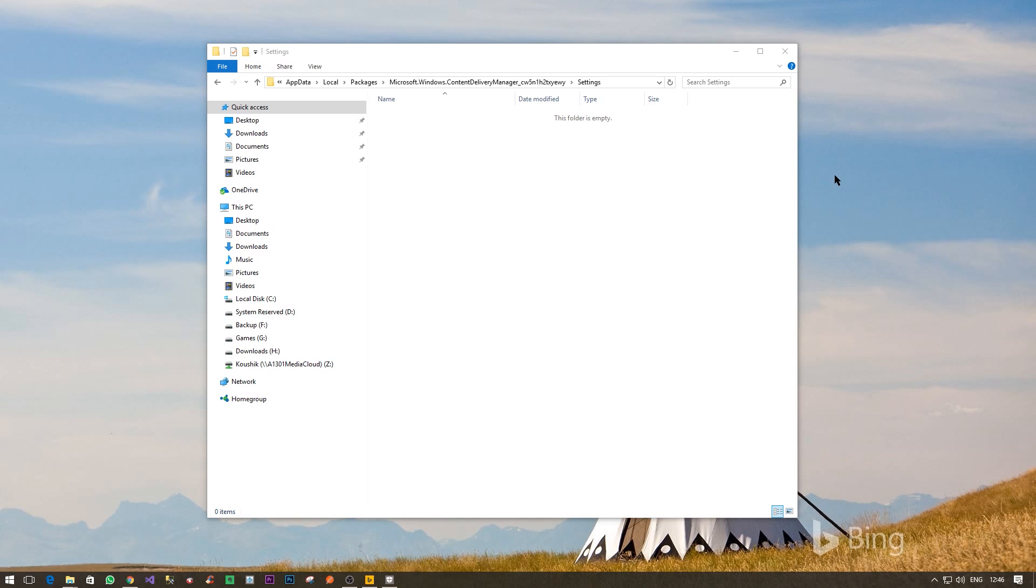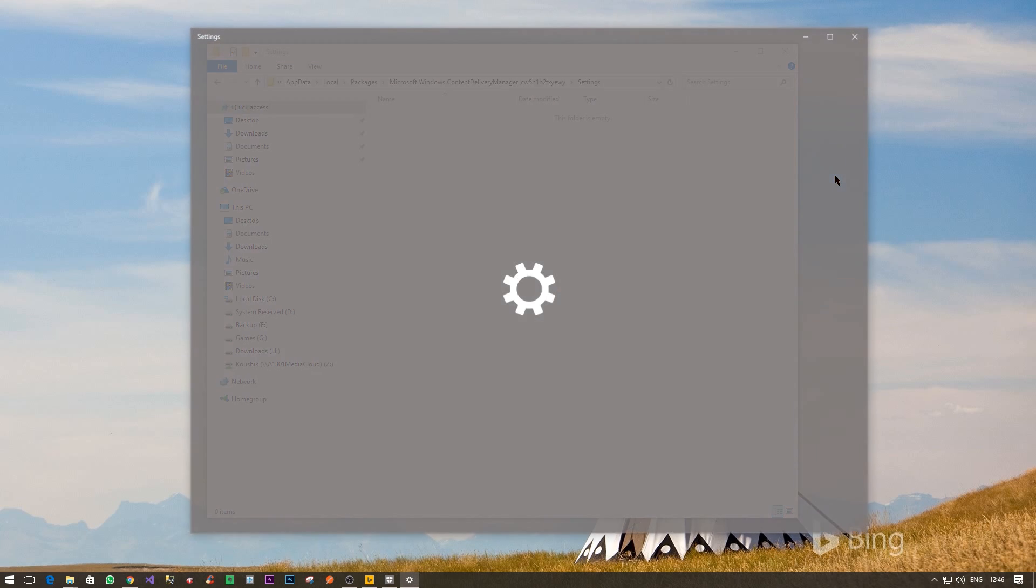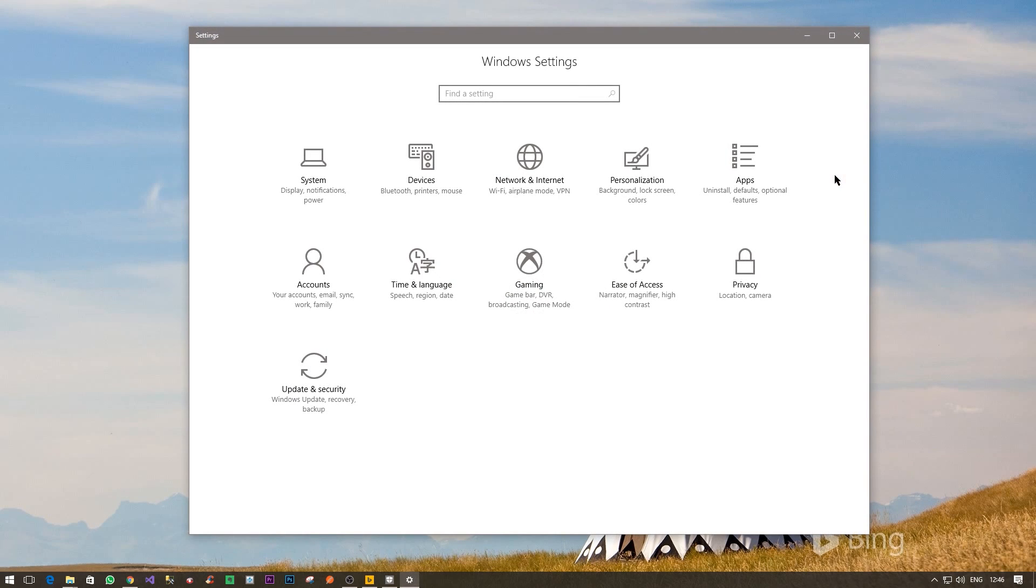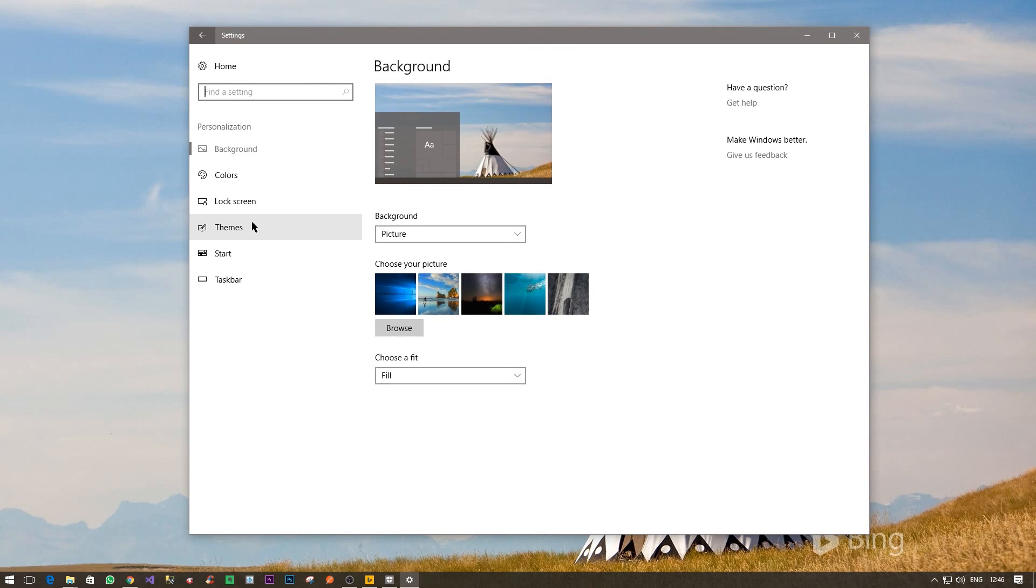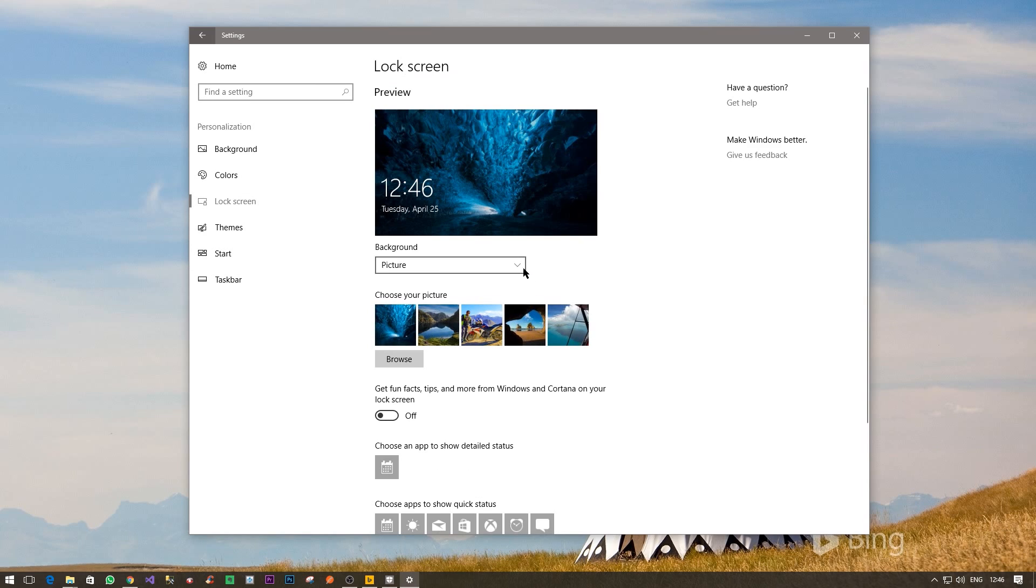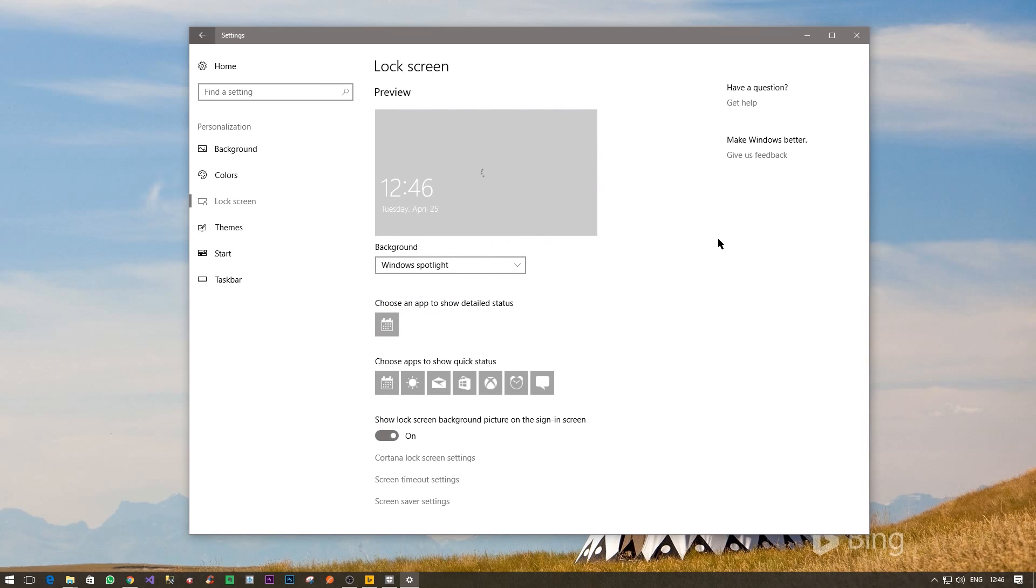By pressing Windows and I together, Personalization, Lock Screen, and Spotlight.